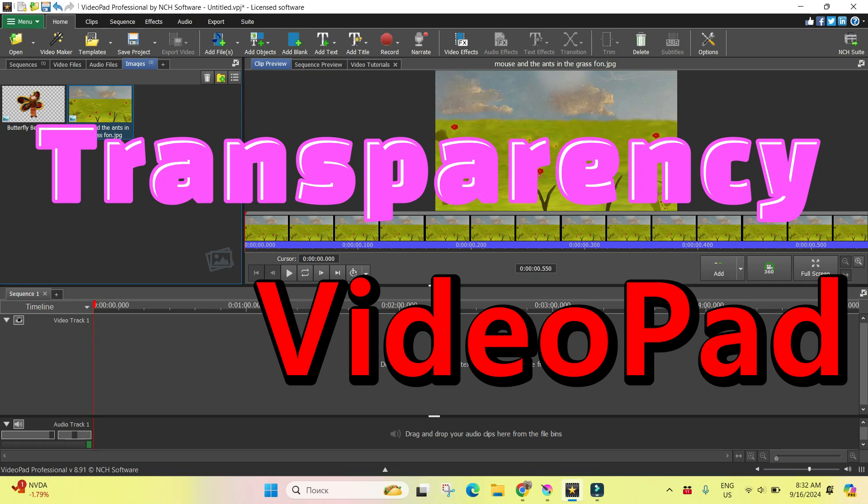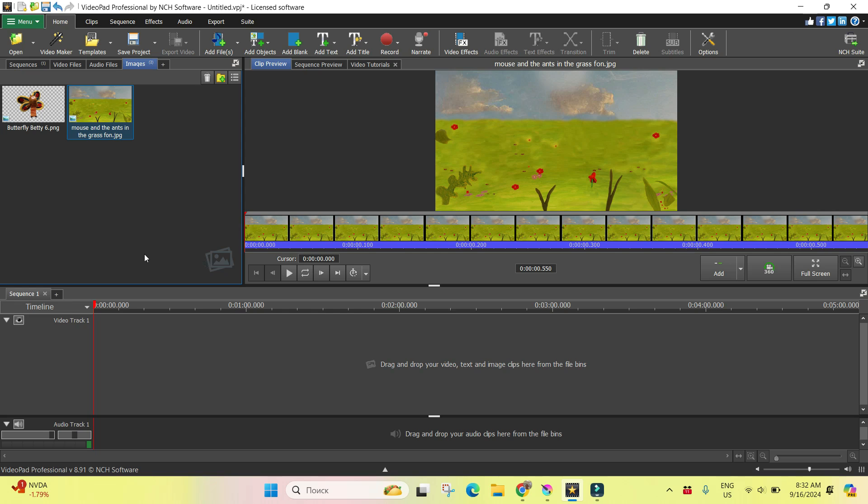Hi, I'm Perifrance. This is VideoPad and let's see today how to animate transparency in VideoPad.